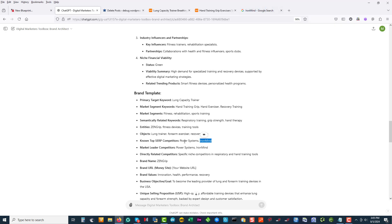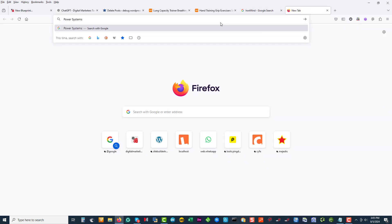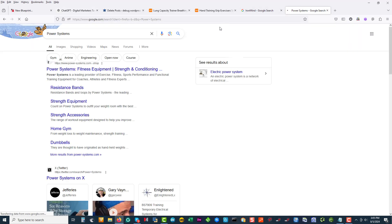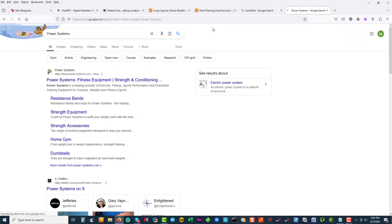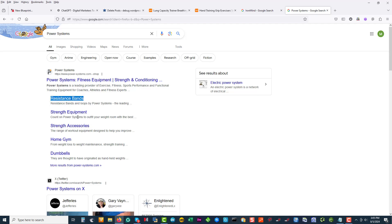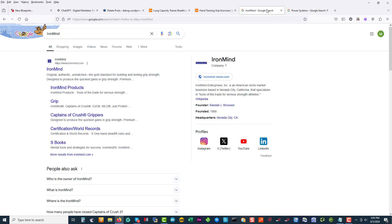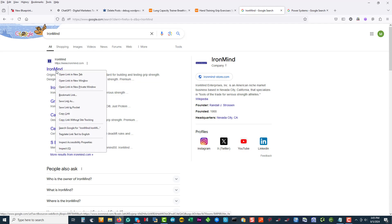And we can look here at Power Systems, see what that is. So resistance bands - that could be a keyword to be driven to strength equipment, strength accessories. And Iron Mind, they've got grip.